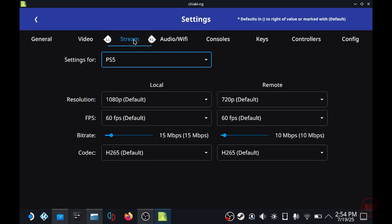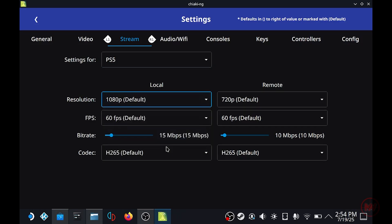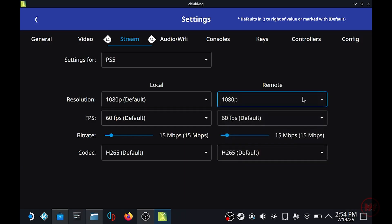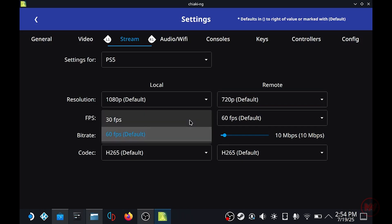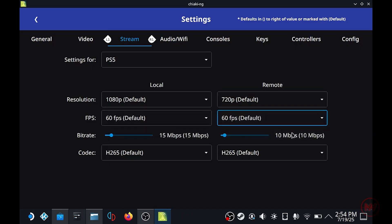The next settings we're going to take a look at is the streaming settings and for our local connection we can just put this as default 1080p. Remote will be 720p so slightly less, this all depends on your internet connection. FPS keep that at 60 and the bitrate you can mess around with this. This setting here all depends on what kind of router that you have.